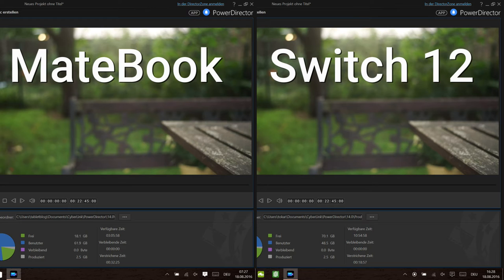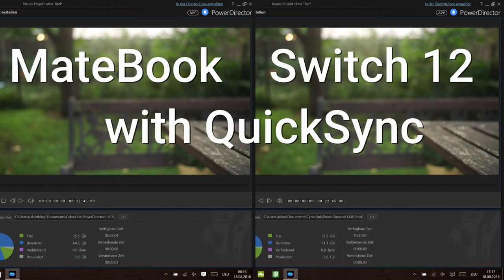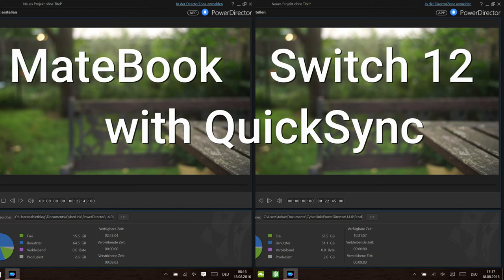What's quite interesting in case of PowerDirector is that if you are activating Intel QuickSync, the technology from Intel, then the rendering is exactly the same on point, on the second. It's exactly the same. That's a quick thing. So it makes the rendering a lot faster.